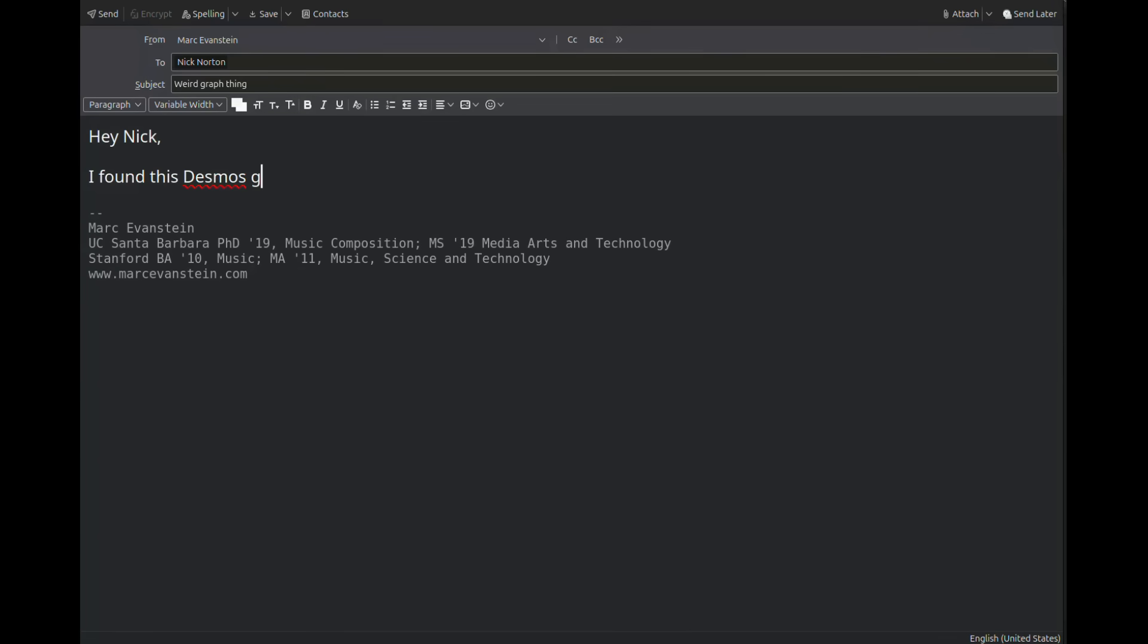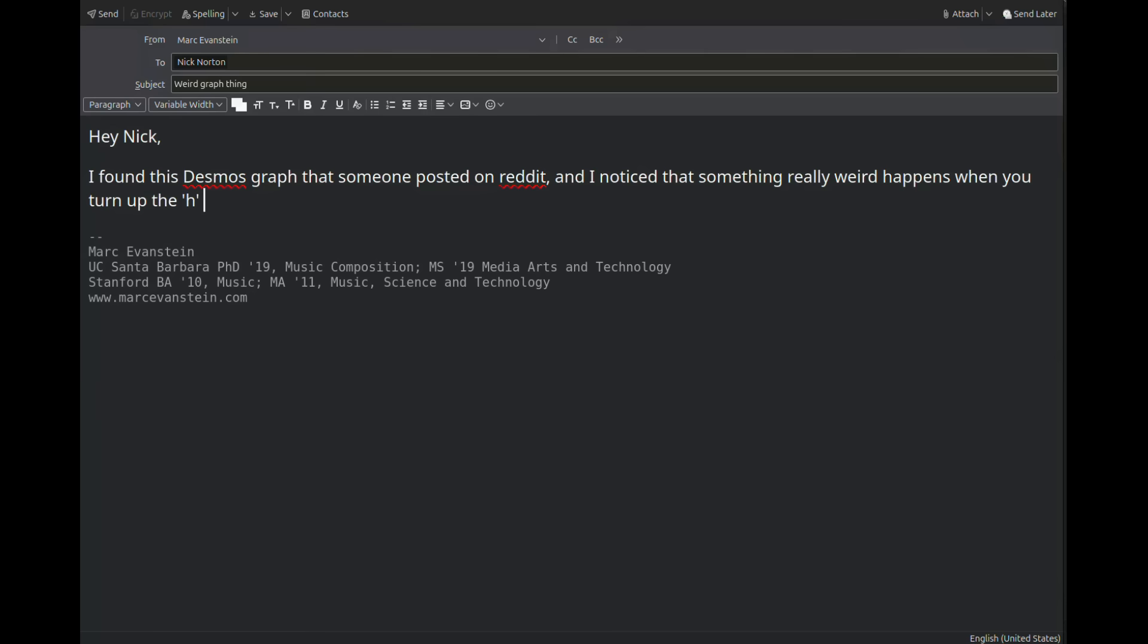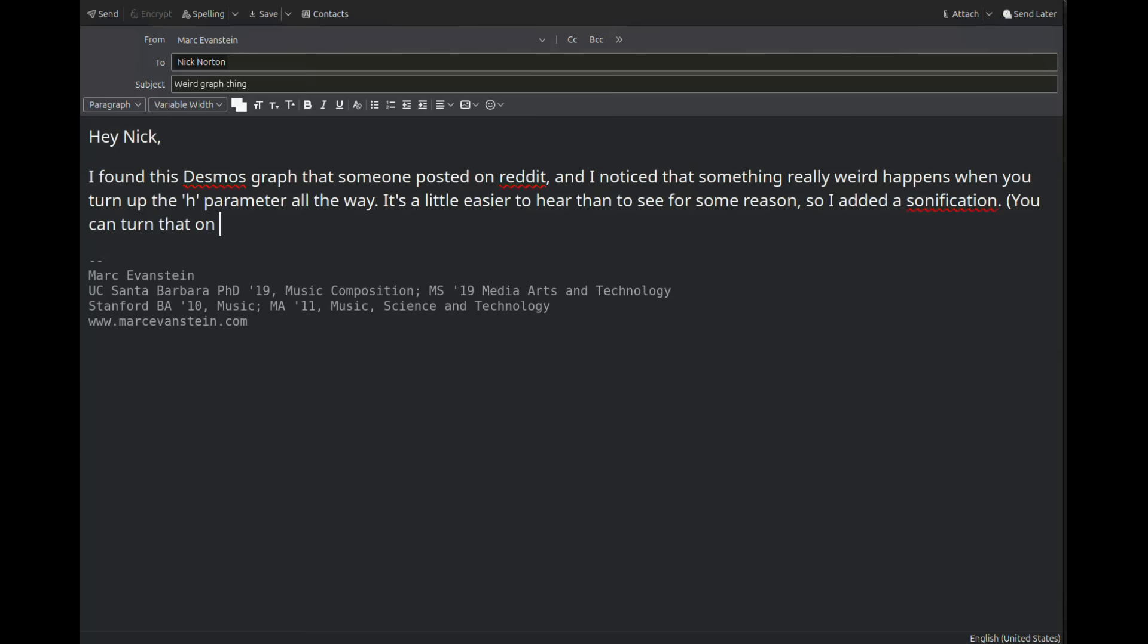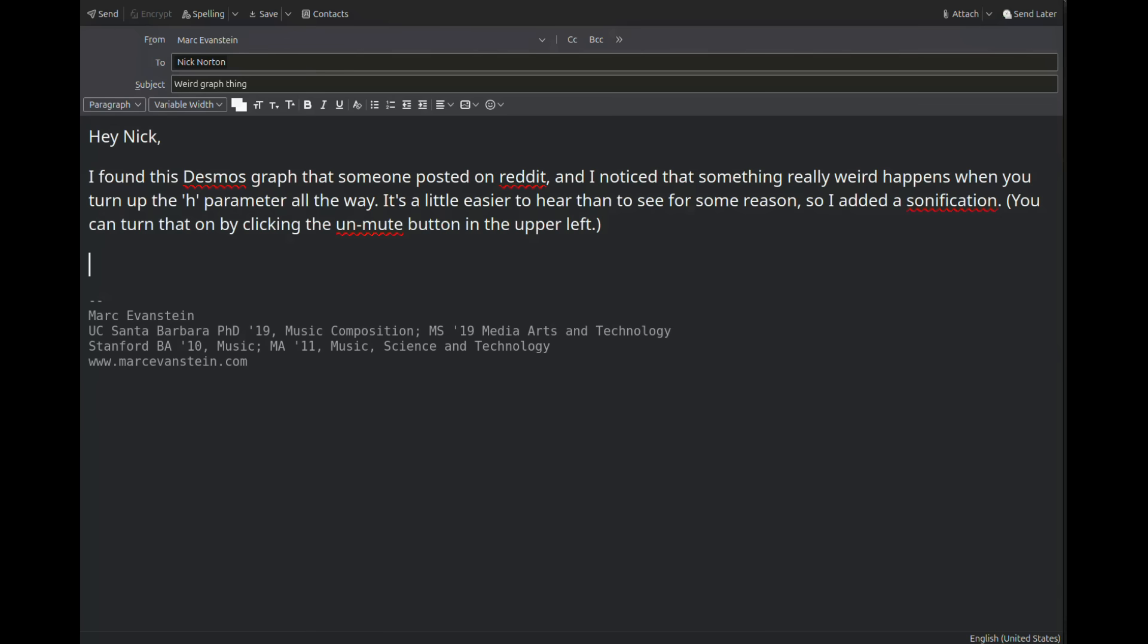Hey Nick, I found this Desmos graph that someone posted on Reddit, and I noticed that something really weird happens when you turn up the h parameter all the way. It's a little easier to hear than to see for some reason, so I added a sonification. You can turn that on by clicking the unmute button in the upper left.